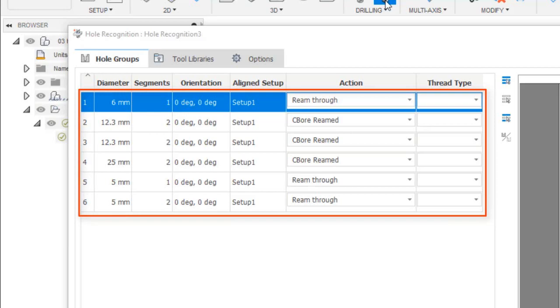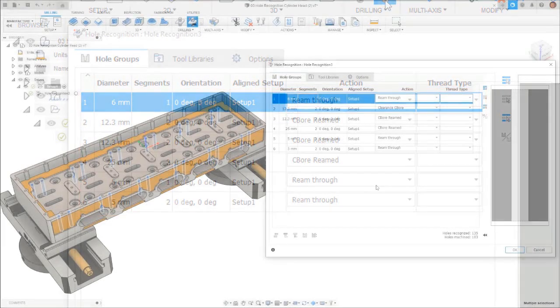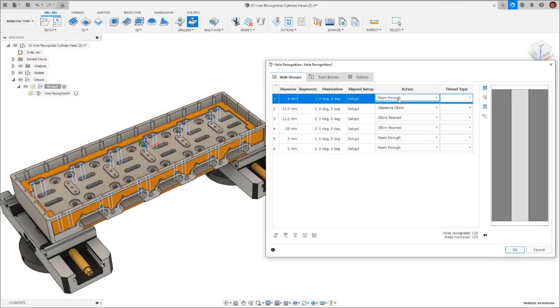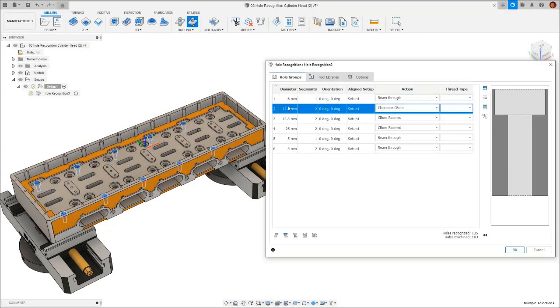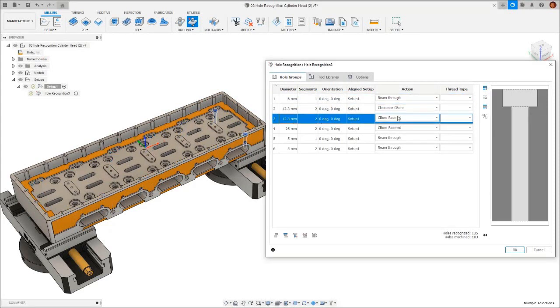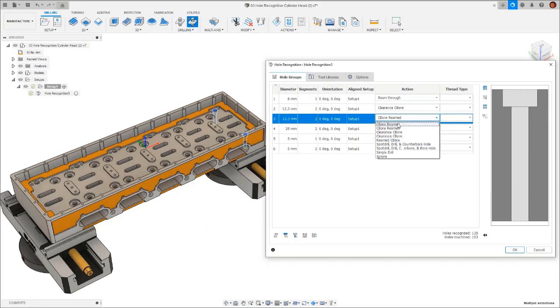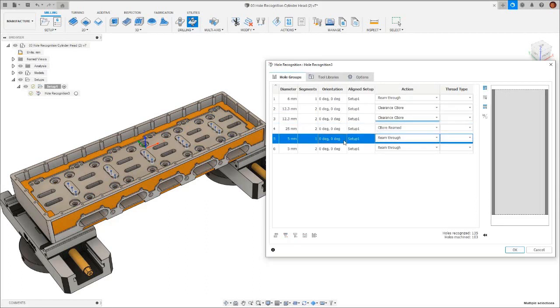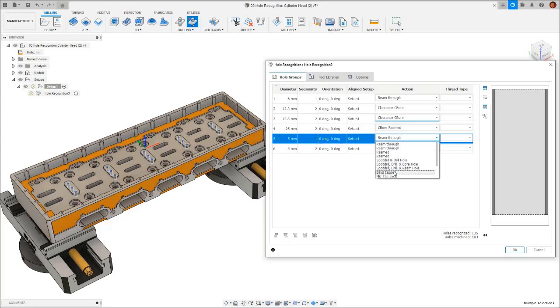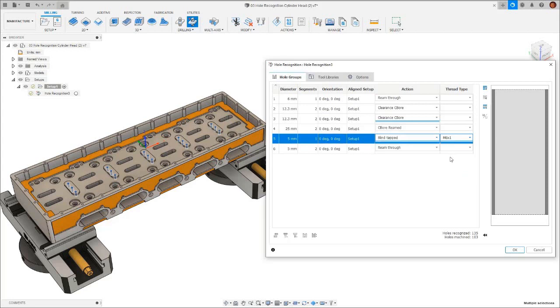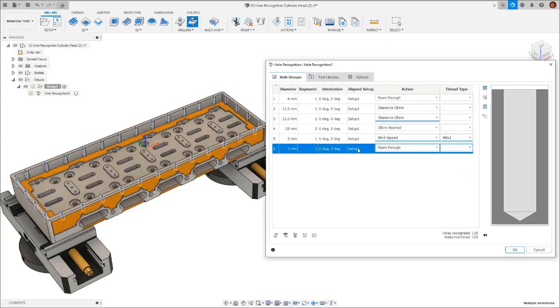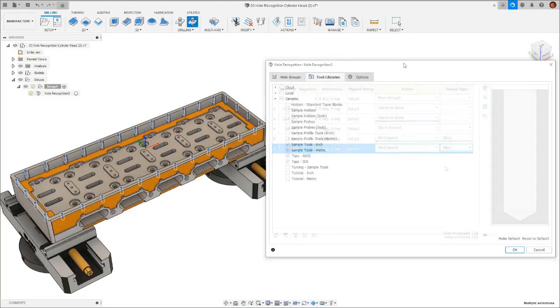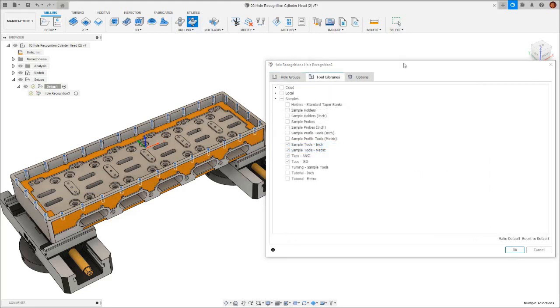This is where our hole templates from earlier come into play. We have our pre-made templates which are automatically defined within Fusion 360. Then we have our custom templates. Fusion 360 will intelligently figure out which holes require which template from the geometry. If Fusion 360 doesn't choose correctly, it's very simple for us to expand the dropdown list and pick which hole template is correct for this hole. Once we've done this, we move into the second tab which allows us to pick the tool library in which we want to choose our tools from.